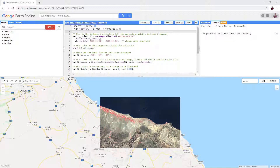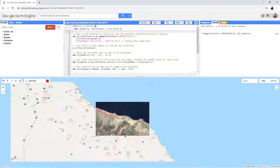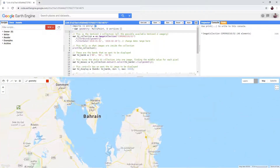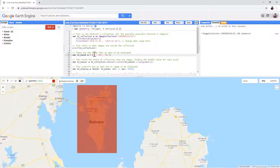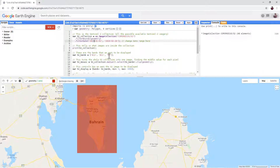Set your area of interest. Choose a band combination that you are happy with. Set the date filter to a useful range. Run the script and make sure that you are happy with the final image.